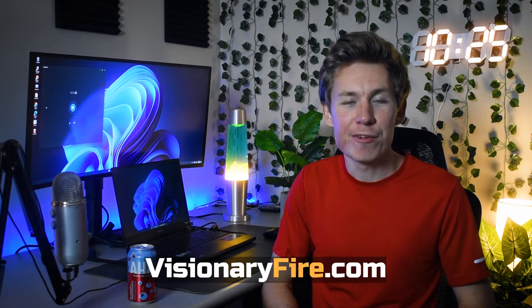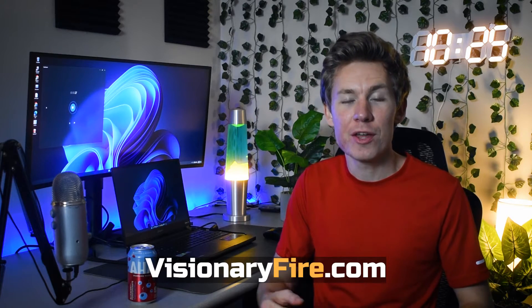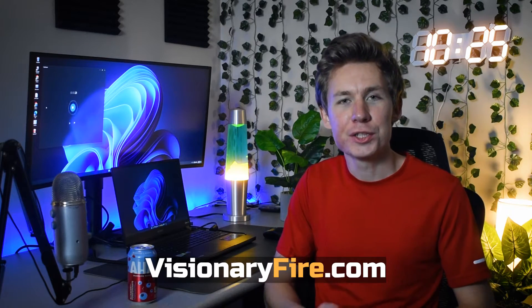Welcome back. It's Lendon from Visionary Fire back with another luscious tutorial. Hold on, my client's calling me.